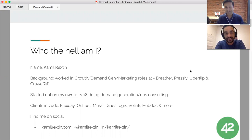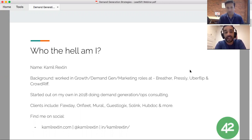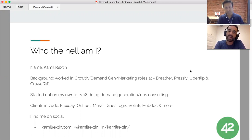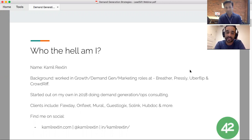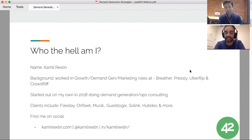My name is Kamil Rexton. I've worked at SaaS startups for the past eight to ten years — companies like Breather, Presley, and Uberflip — mostly in similar marketing, growth, and demand gen roles. In late 2017 I started my own consulting practice and I've worked with companies like Flexday, Onpre, Guest Logics, SolingHub, and a handful more. You can find me on my website, personal Twitter, and LinkedIn.